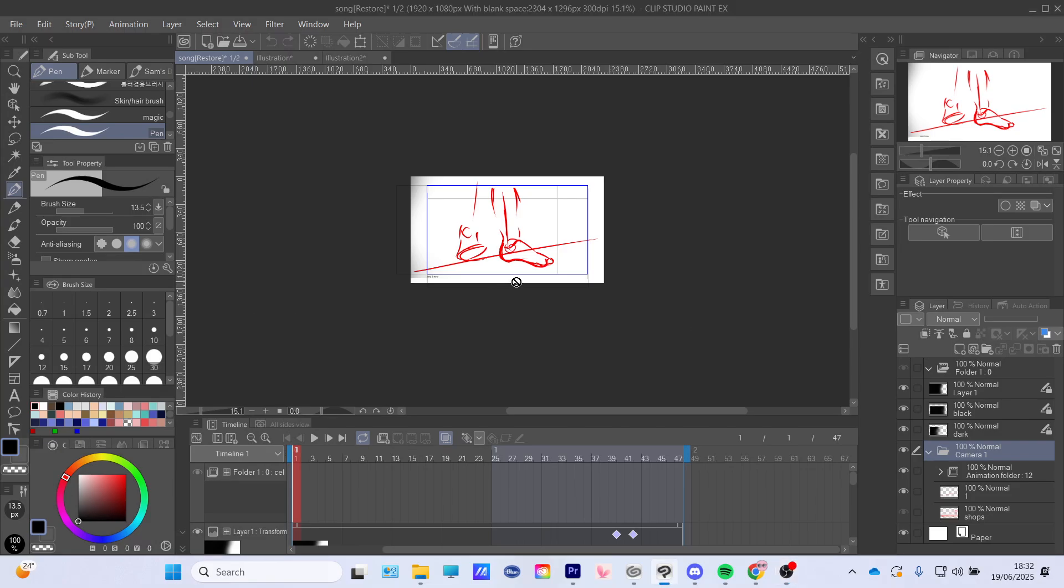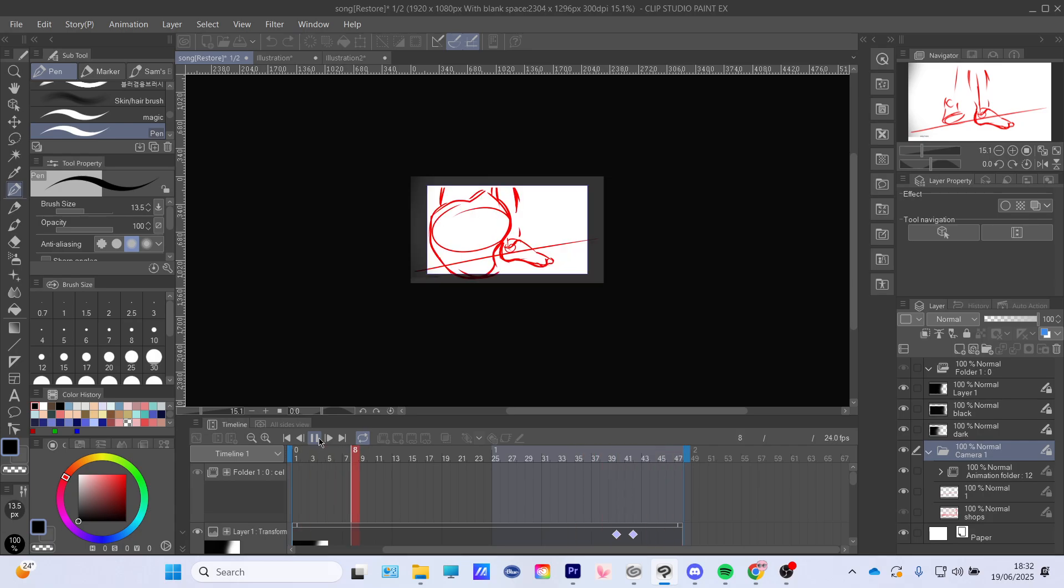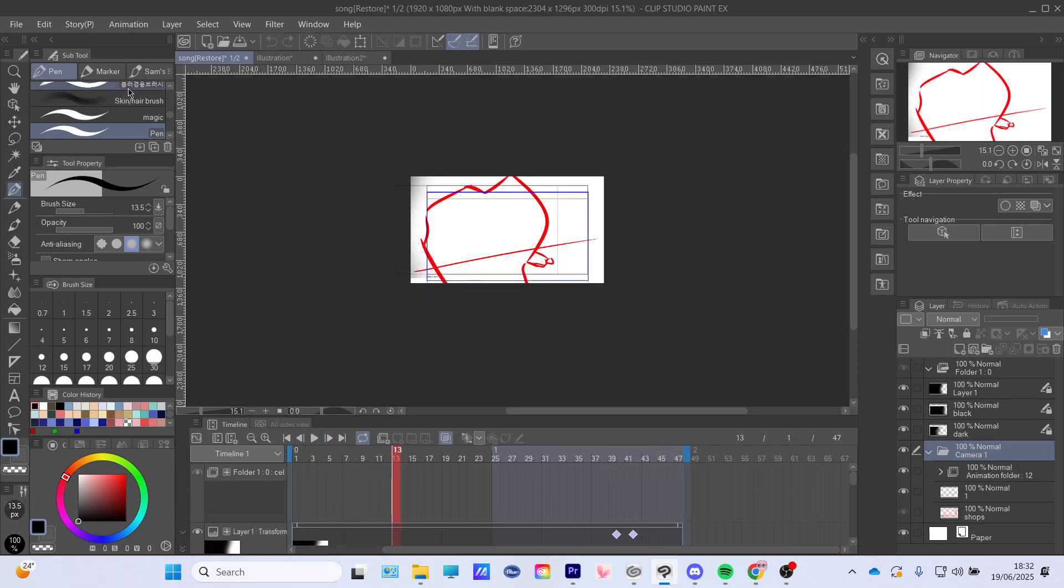Hello everyone, welcome back to another video. Today I will show you how to save your animation in Clip Studio Paint. So I have this short animation here. We can just play it.